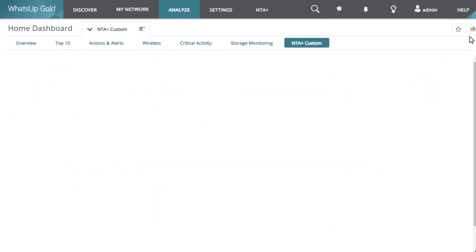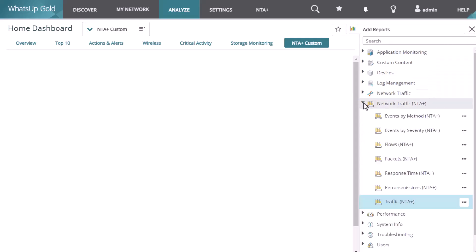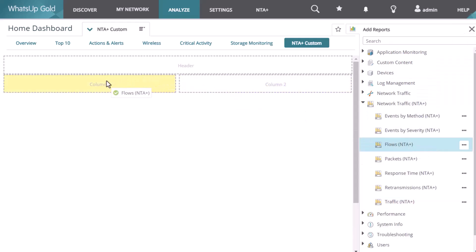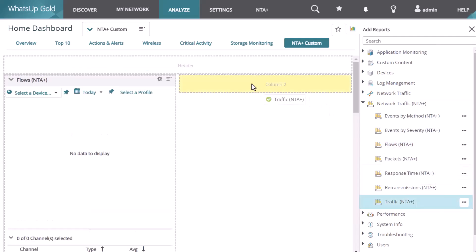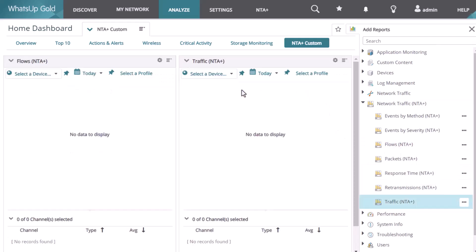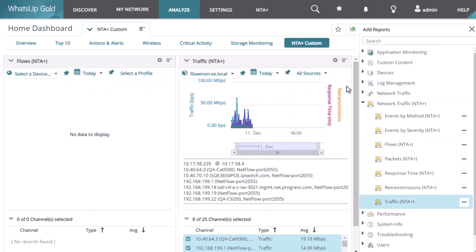Open the custom dashboard and click the Add Reports icon. On the Add Reports panel, expand the Network Traffic NTA Plus category and add or drag your desired reports into the dashboard.